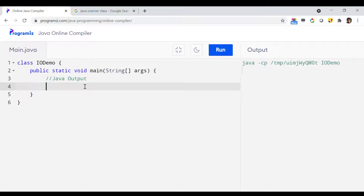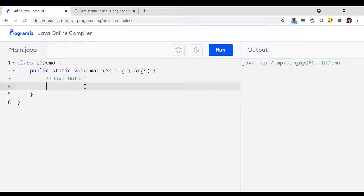In this video we are going to clarify the concept of Java output through a short Java demo program. I'm going to tell you a little bit of detail about the System.out.println function that we have already used in our previous video to print something on screen. System.out.println has two flavors — the first one is just System.out.println, which will print some kind of message on the screen.